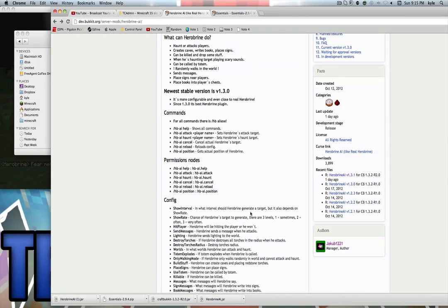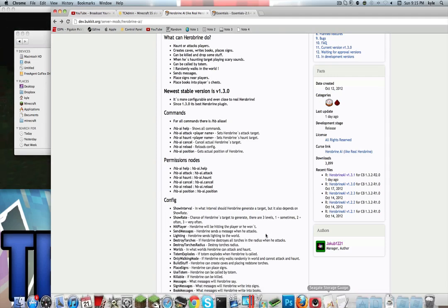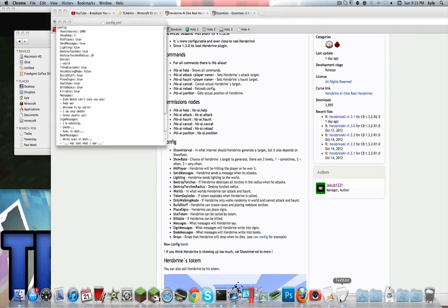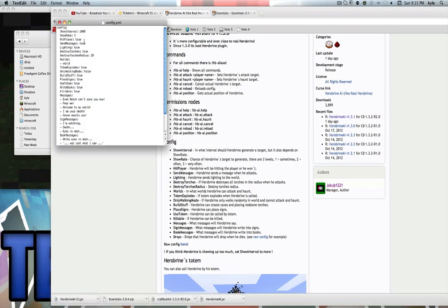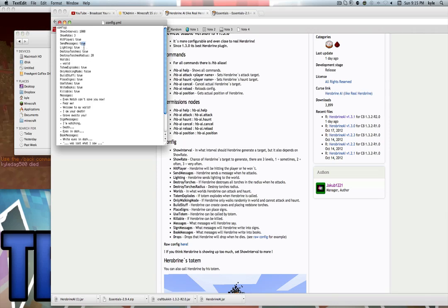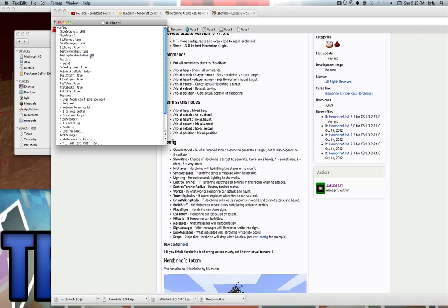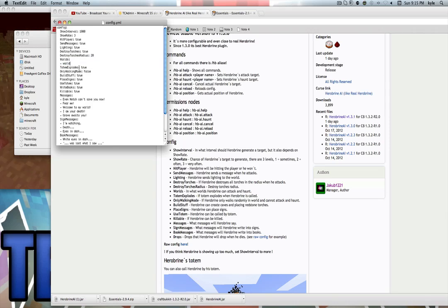Show interval: what interval should Herobrine generate a target. Show rate: the chances to generate a target. Hit player: if they can hit and kill players — I have that set to true. Send messages: true. Lightning: if lightning will strike when he attacks you. Destroy torches: if he can destroy torches and what radius. Worlds: what worlds he can haunt people in — maybe you don't want it in the creative world.